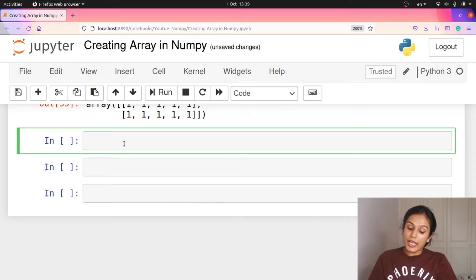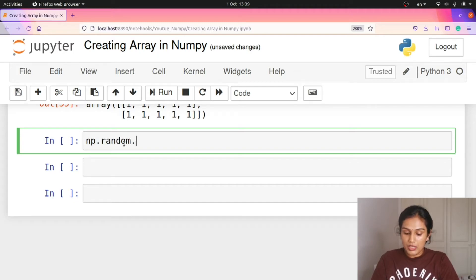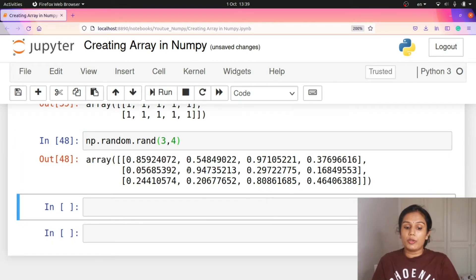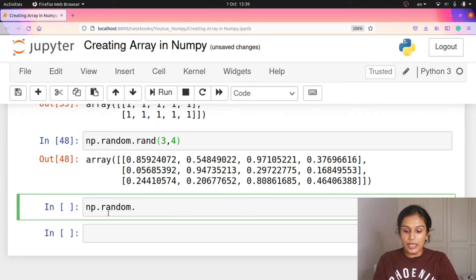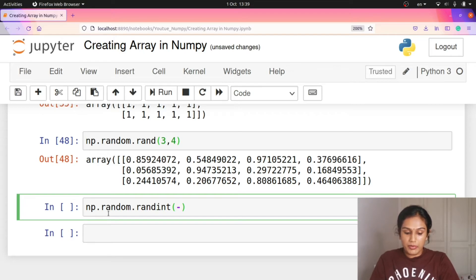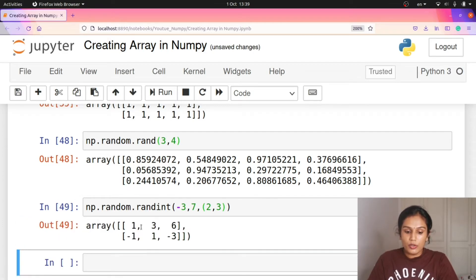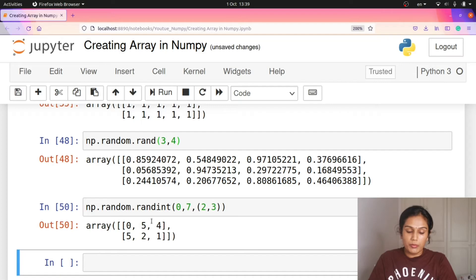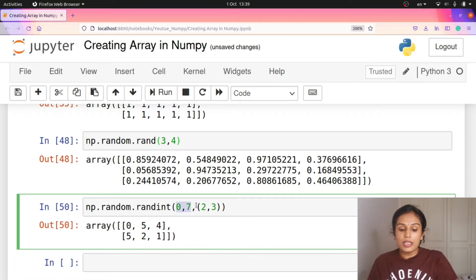For random numbers, we use np.random.rand with dimension (3, 4) to create a random float array with 3 rows. For integer random arrays, we use np.random.randint. We can add arguments like minus 3 and 7 as the range, and (2, 3) for the shape. This creates a 2x3 array with random integers between -3 and 7, including negative numbers.